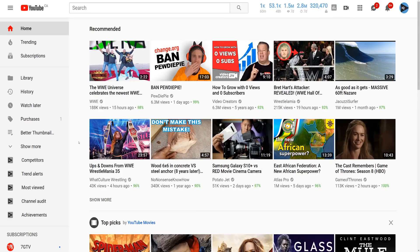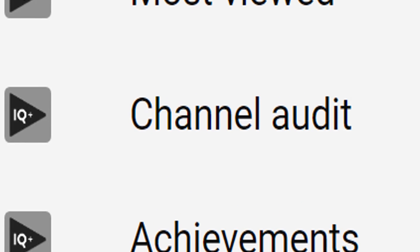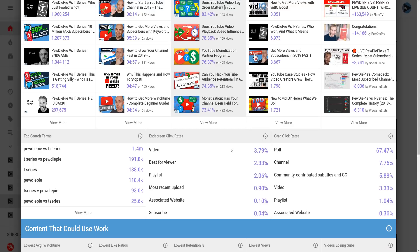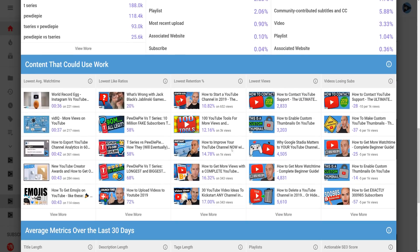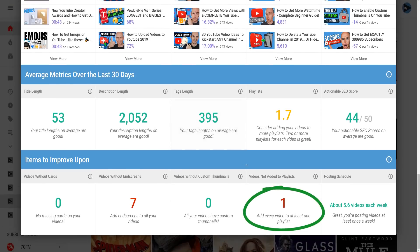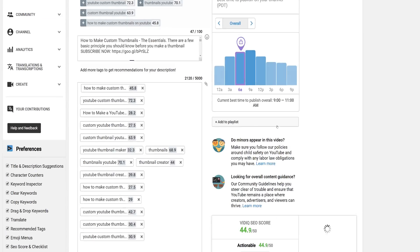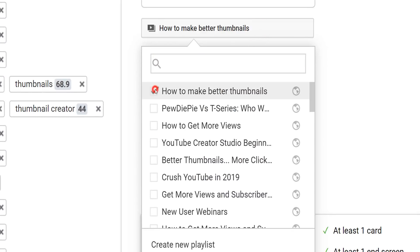One more thing. If you have the VidIQ Chrome extension installed, we have this cool channel audit tool. It shows you loads of things about your channel, but at the very bottom of this report card, it tells you which videos on your channel are not currently in playlists. All you need to do is click through the screens, and that will take you directly to the video edit page for that video where you can add it to a playlist. Problem solved in no more than 30 seconds.